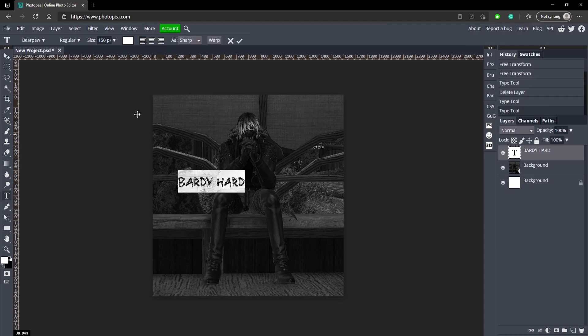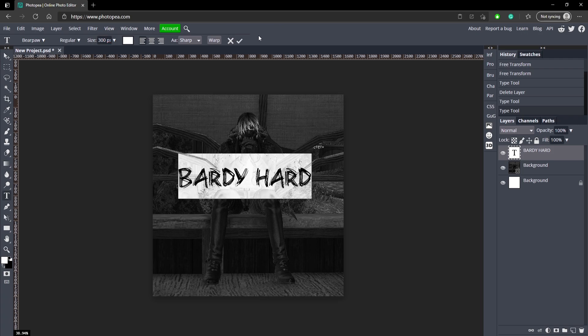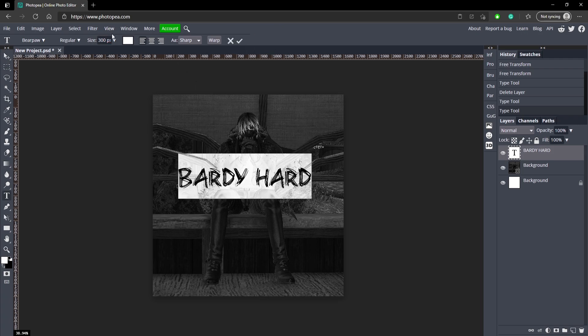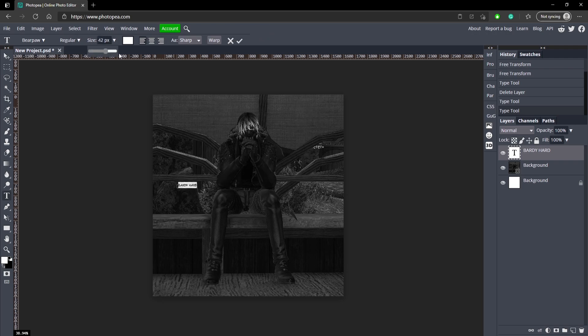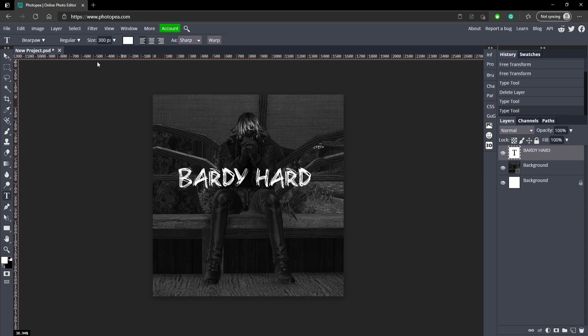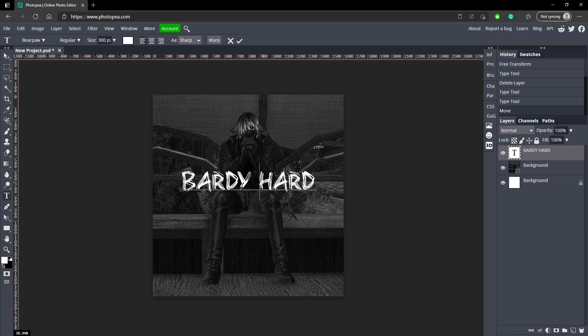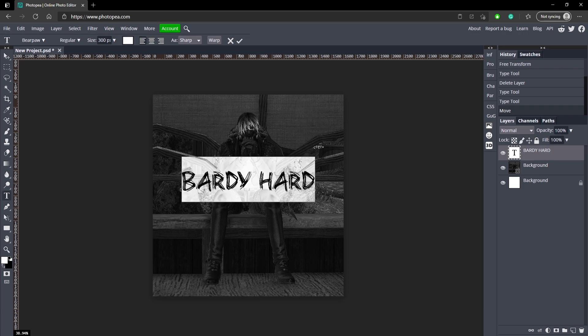All right, so I think I'm going to go with this one called Bear Paw. It seems pretty grungy, which is what this already looks like. So I'm just going to make that bigger by going up here and just typing in 300. Or you could just manually use this little slider, but it only goes to 150. So I'm going to type in 300. And yeah, move that to the center.